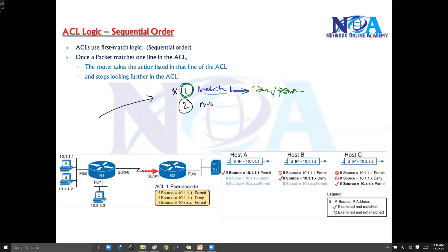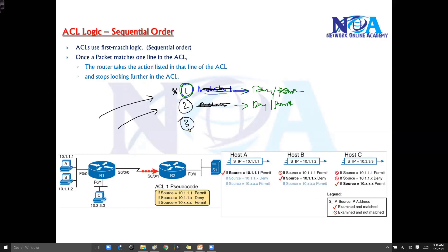If a packet comes and it does not match the first rule, it will then check the second rule. If the second rule matches, it will deny or permit according to what is defined. If it does not match the first or second rule, it will check the third rule and act according to that rule.